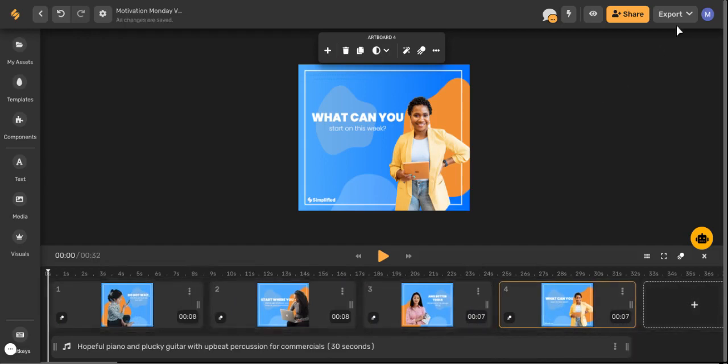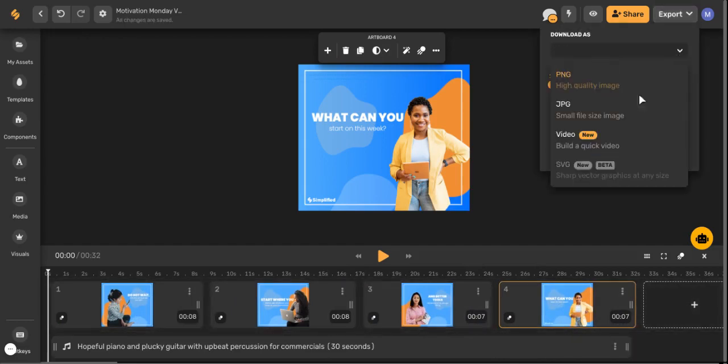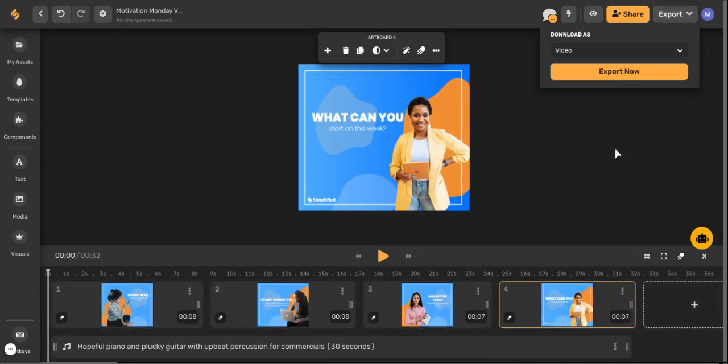When you're finished you can just export in the upper right hand corner, select download as a video, and you're ready to go.